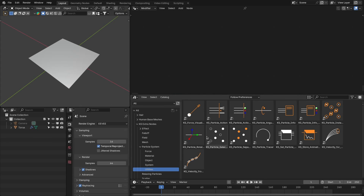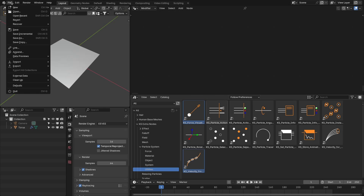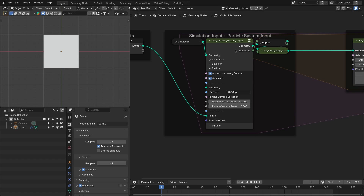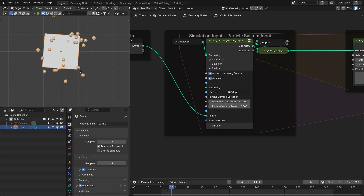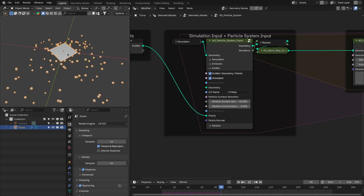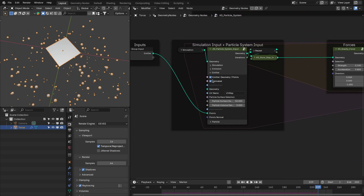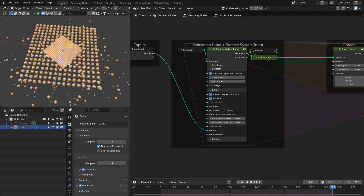The next update is for the particle system nodes. I have added two nodes: force visualizer and velocity from curve. There is also an update for the particle system input node and output node. In the particle system input node, the major update is that the animated option is now available for points. If we enable this animated option on a rotating emitter, it adds velocity to the points based on the motion, allowing you to define the emitter velocity. This is also available in the continuous mode.